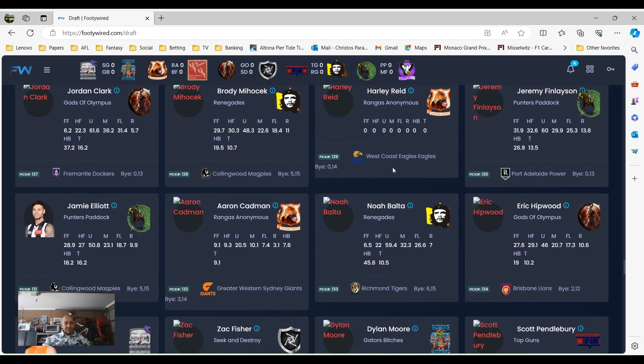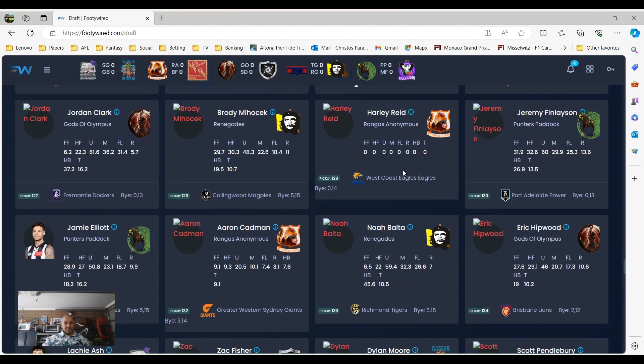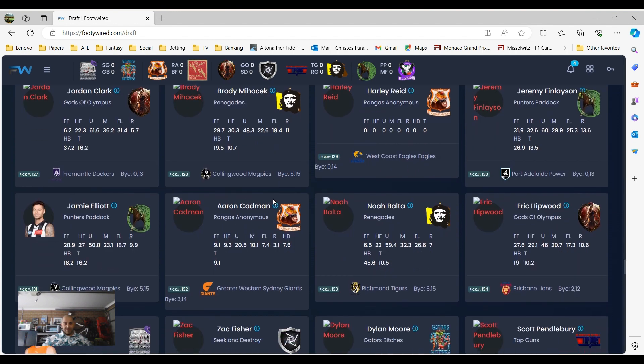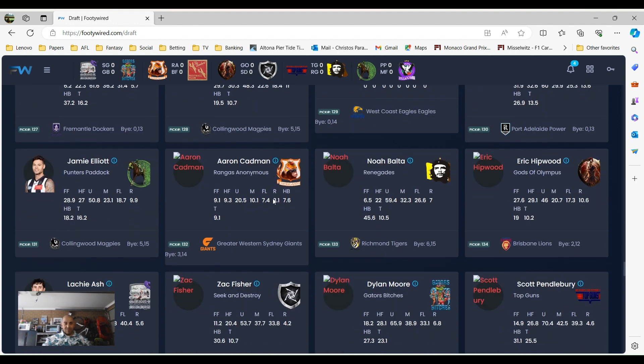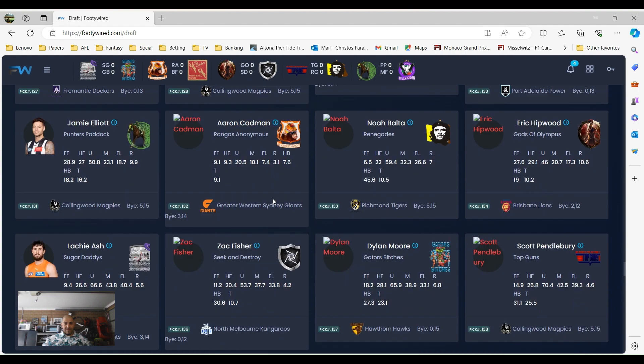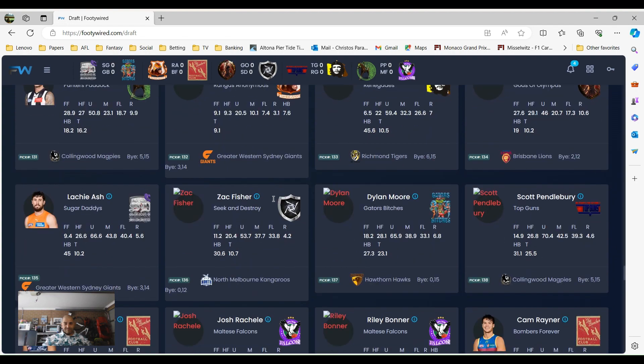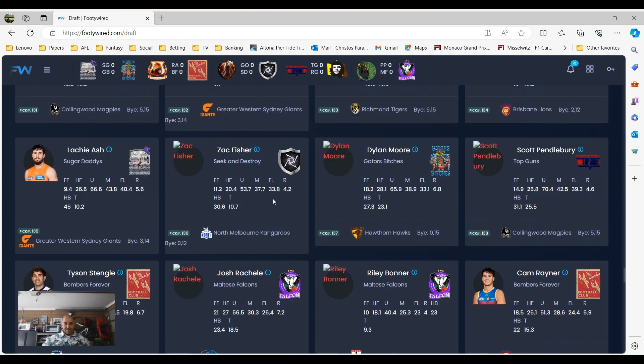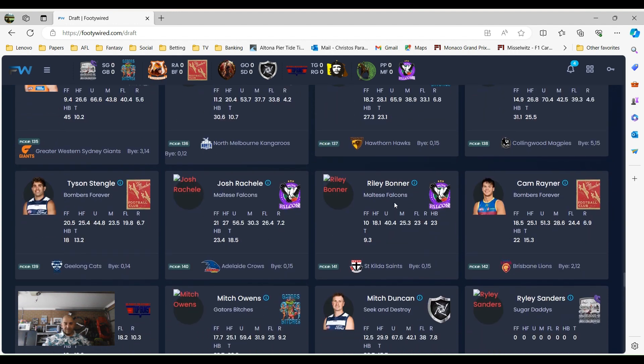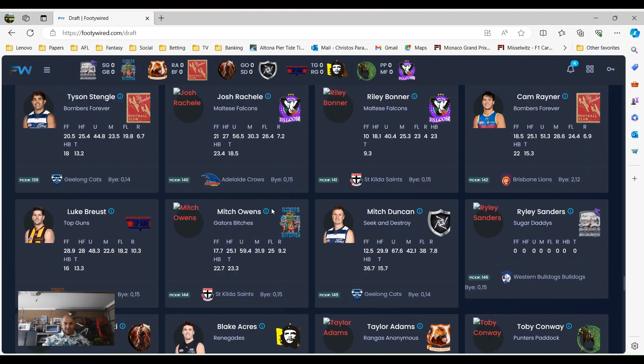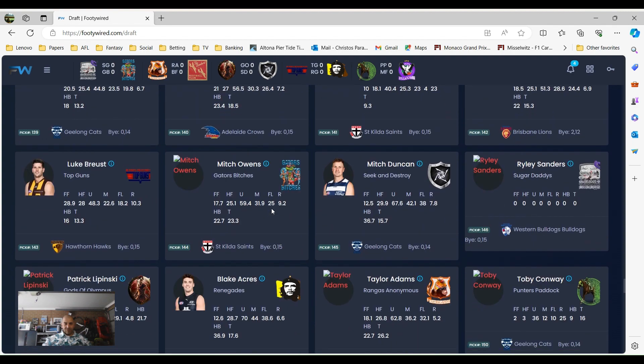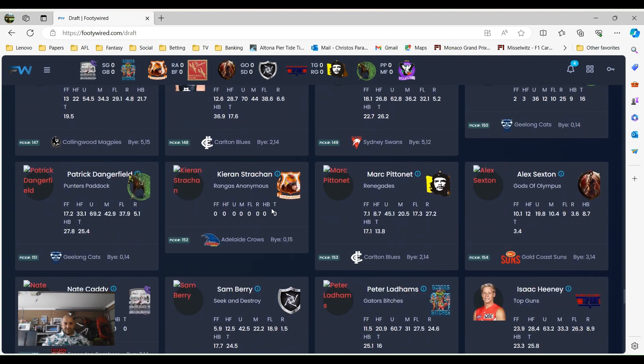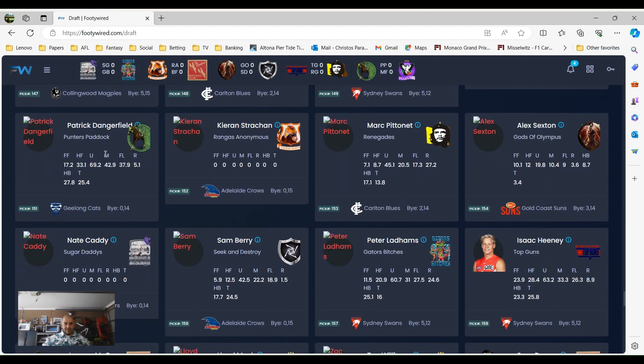This very controversial, a few tears were done when Harley Ray got picked up by Rangers Anonymous. Mocker wasn't happy about that one. Dylan Moore stuck with Gators, go Gators. He's going to stick with us because he's recorded him saying go Gators, so he will stay with us all the time.